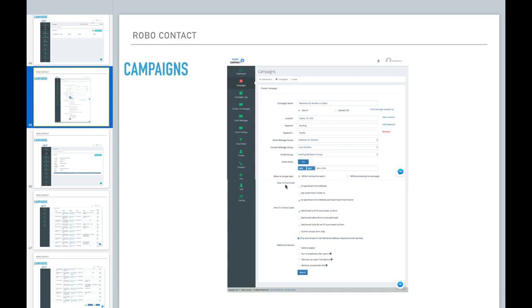So how to find email. So you have the option, three options here. You can scrape email from the websites. So it's going to scrape all the emails that it finds on a particular website. You can get the email from hunter.io.